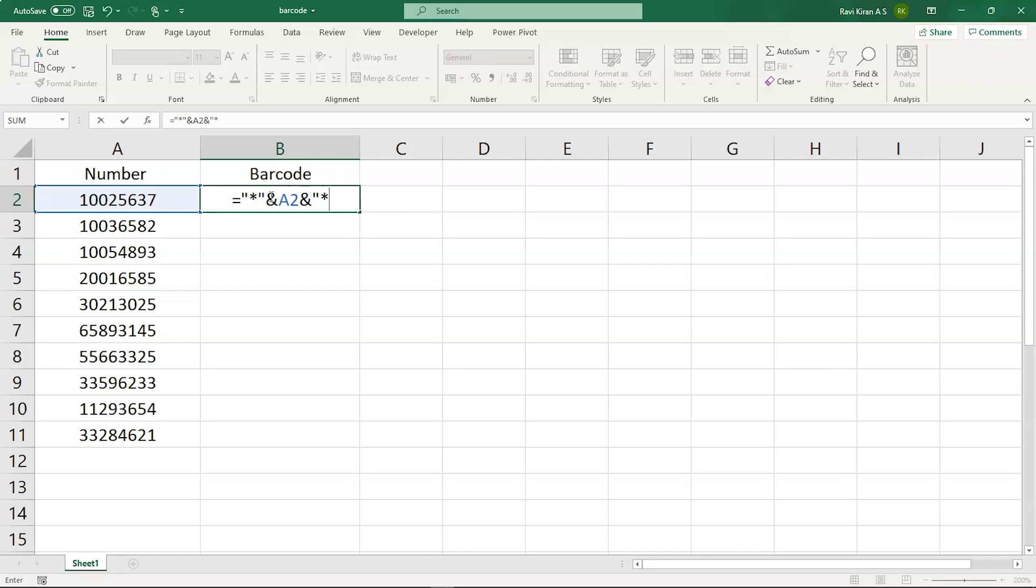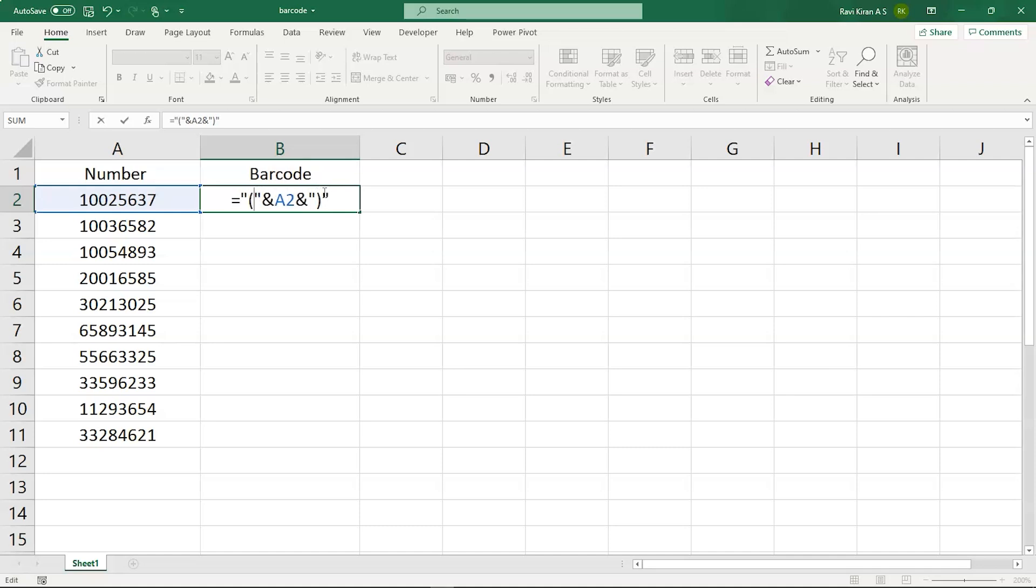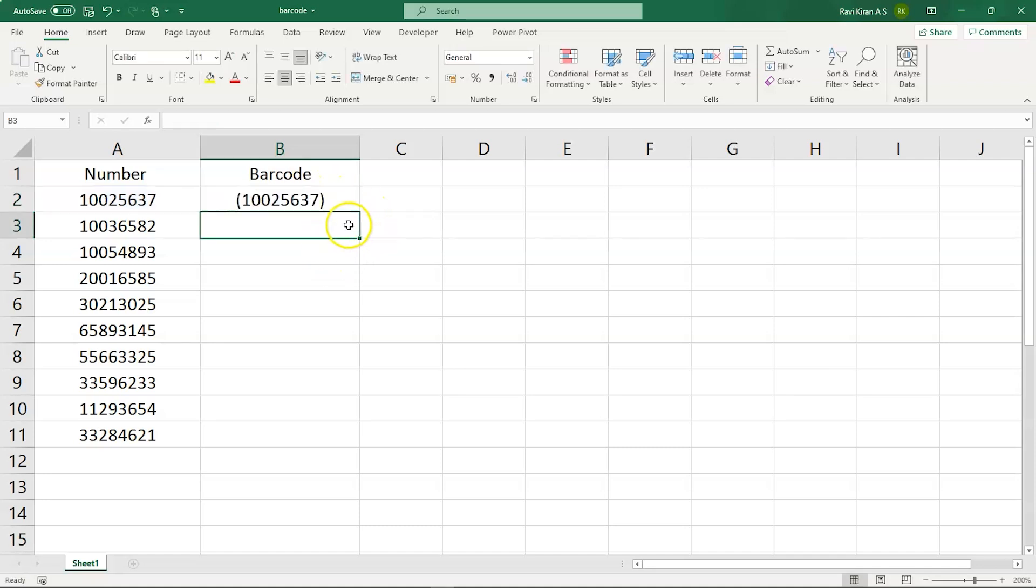So you can either use this or instead of star you can use brackets as well. So let's try brackets. Now select enter. This will generate another type of code in your resultant cell.